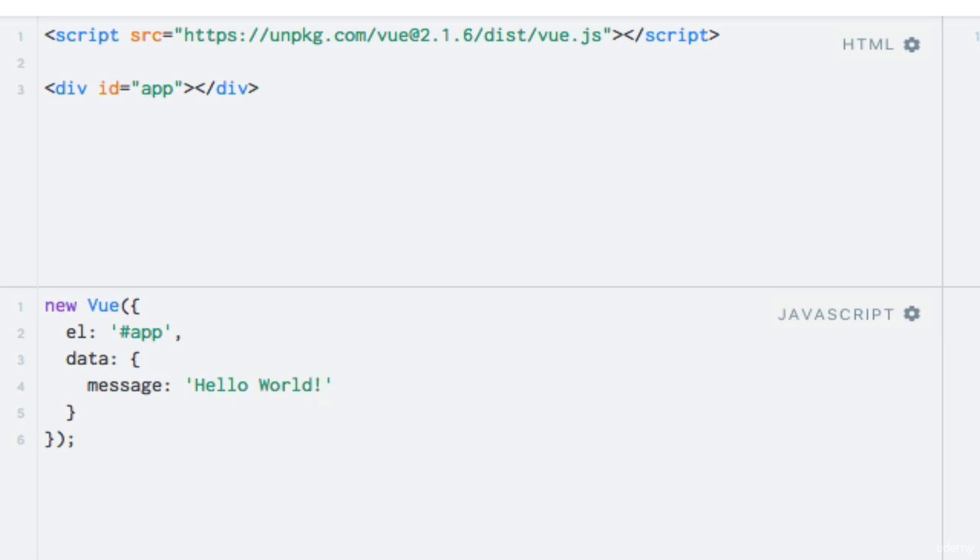But what does that actually do for us? This data is now accessible to us from within our template and we can now use string interpolation to output it.